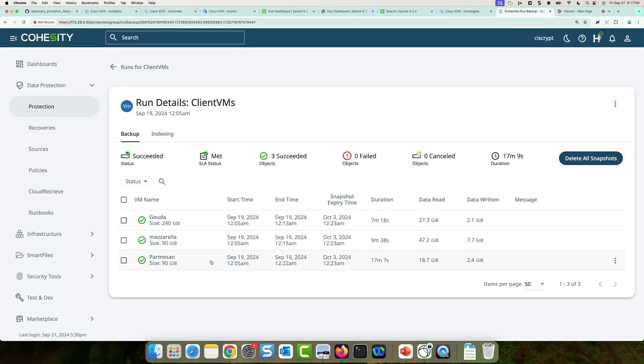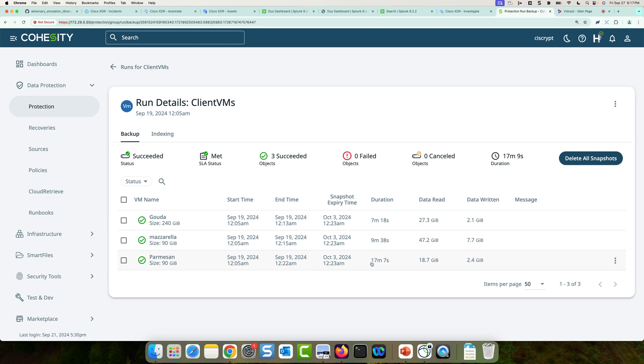And I can see that at 12.05 AM, which is when the incident was generated UTC time, all three of the machines inside of that protection group, a snapshot was initiated. And we could see that that job took about 17 minutes to complete on the Parmesan machine. So now we're using the Cohesity automated ransomware recovery workflows as our data backup and recovery solution and automated response in this incident.